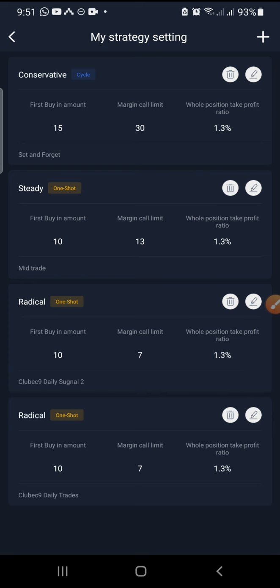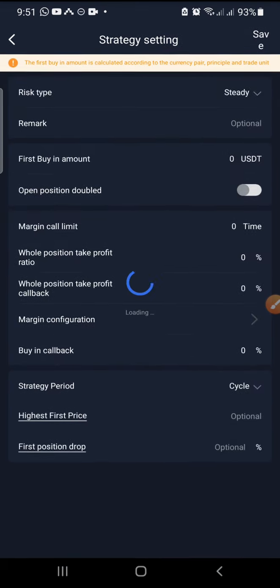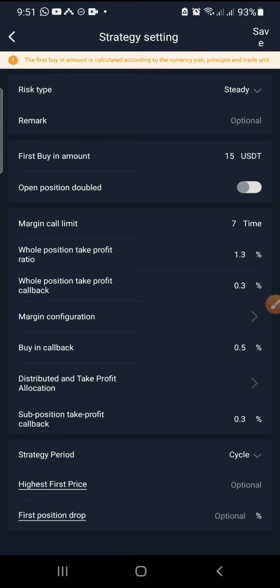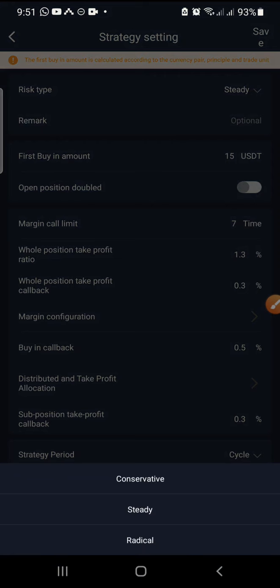On ClubEC9, we have 30 types of traders. We have the long-term traders, the mid-term traders, and the short-term traders. RealQ has already helped us to categorize and give all these traders settings. When you click on add, you have three risk types you can set. Number one is conservative — we put conservative under long-term trading, for investors that want to wait between six months and one year. Then steady is mid-trade, between two weeks and one month, sometimes up to three months. Then radical is our day trading — our daily signals.